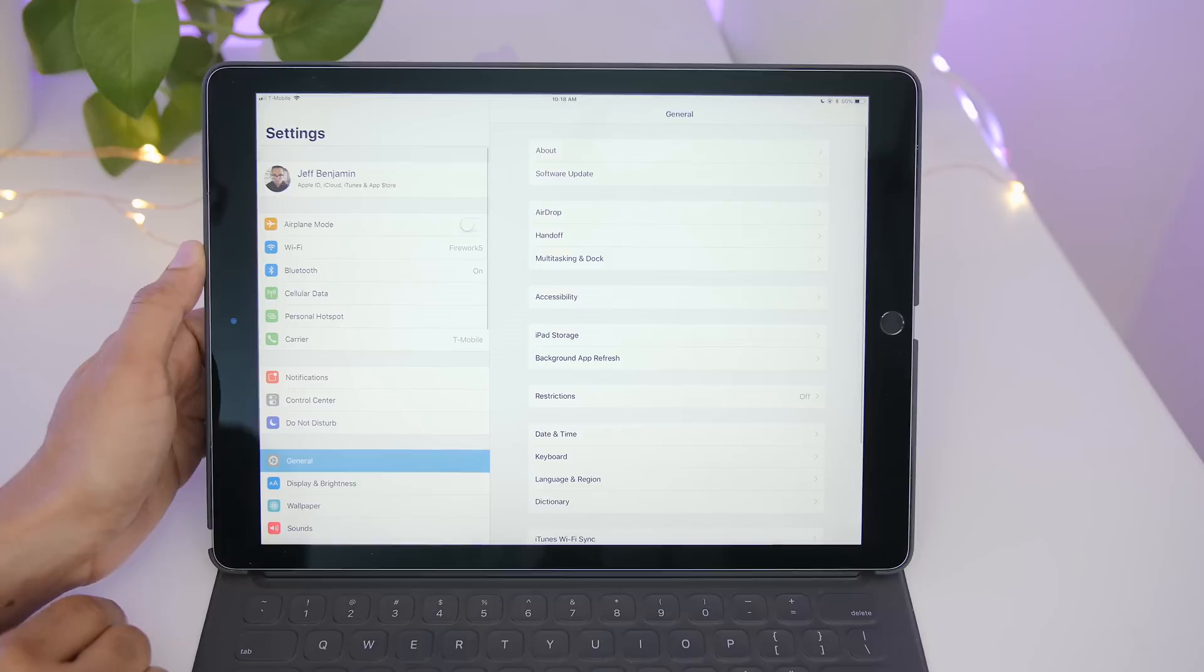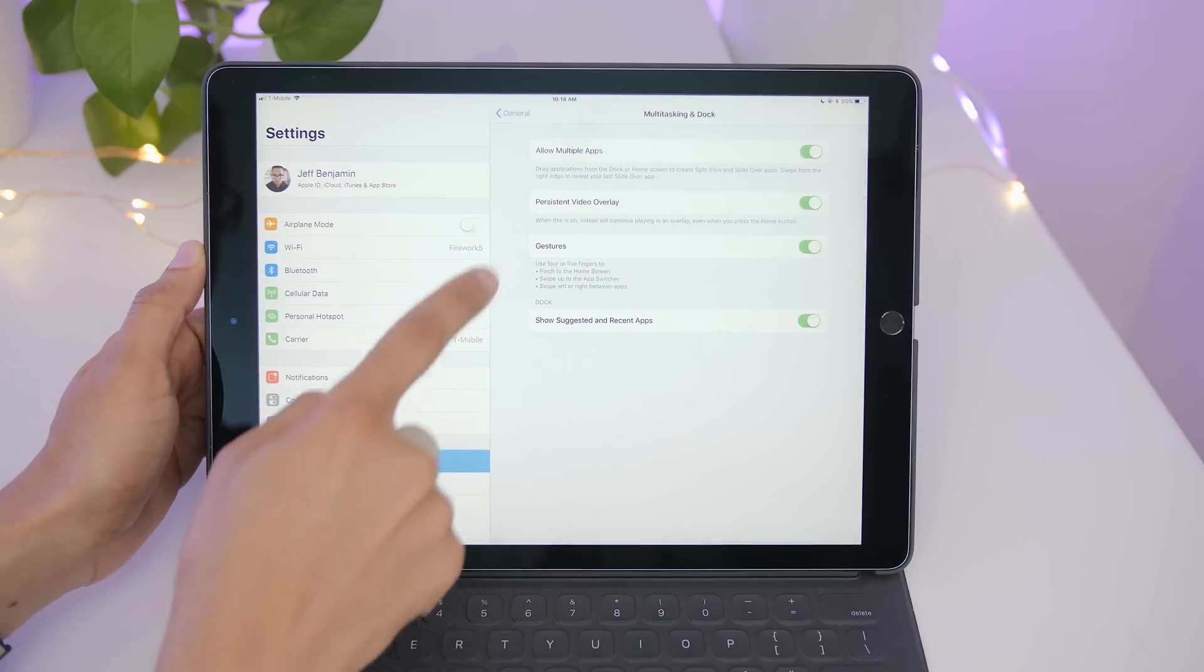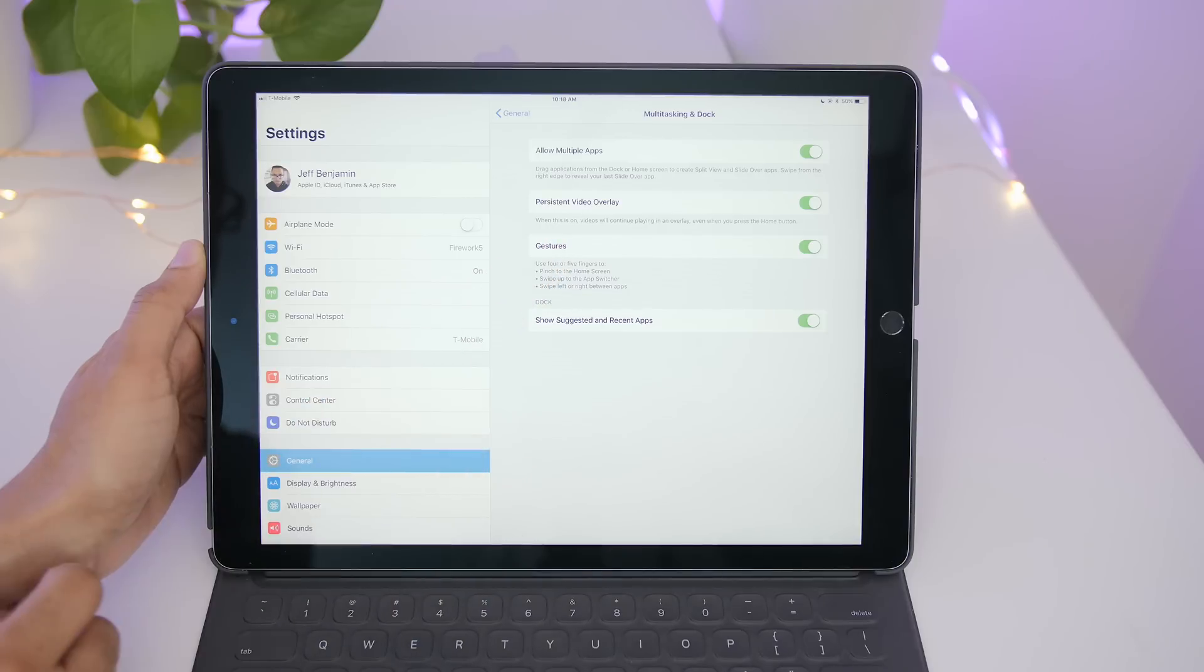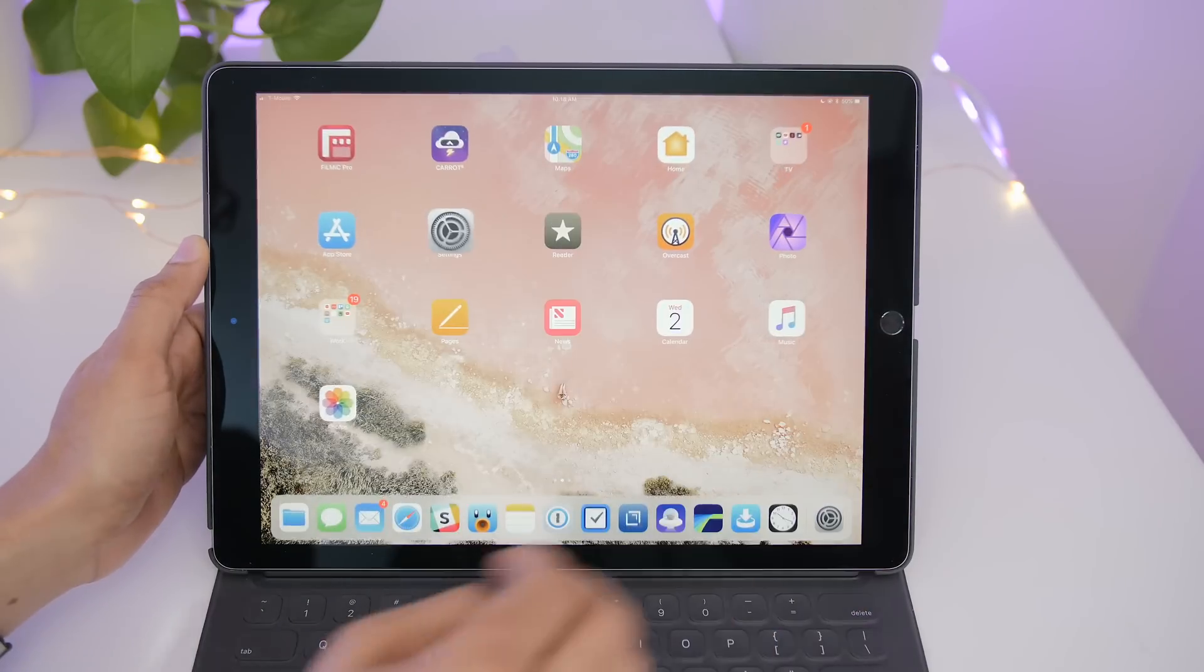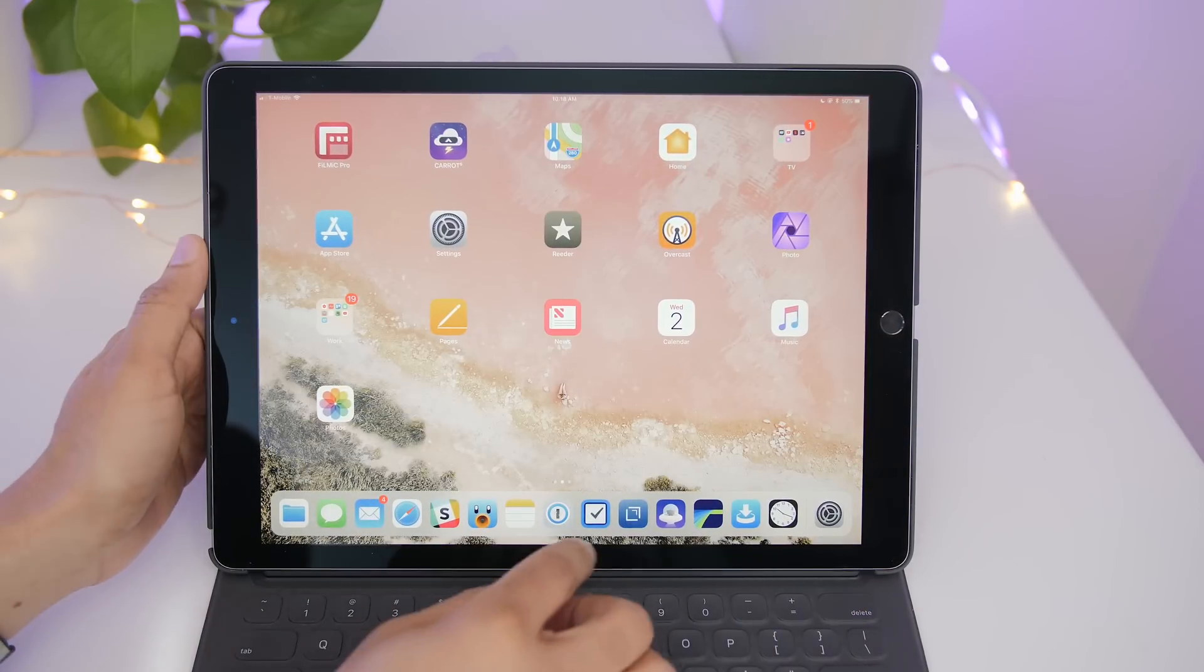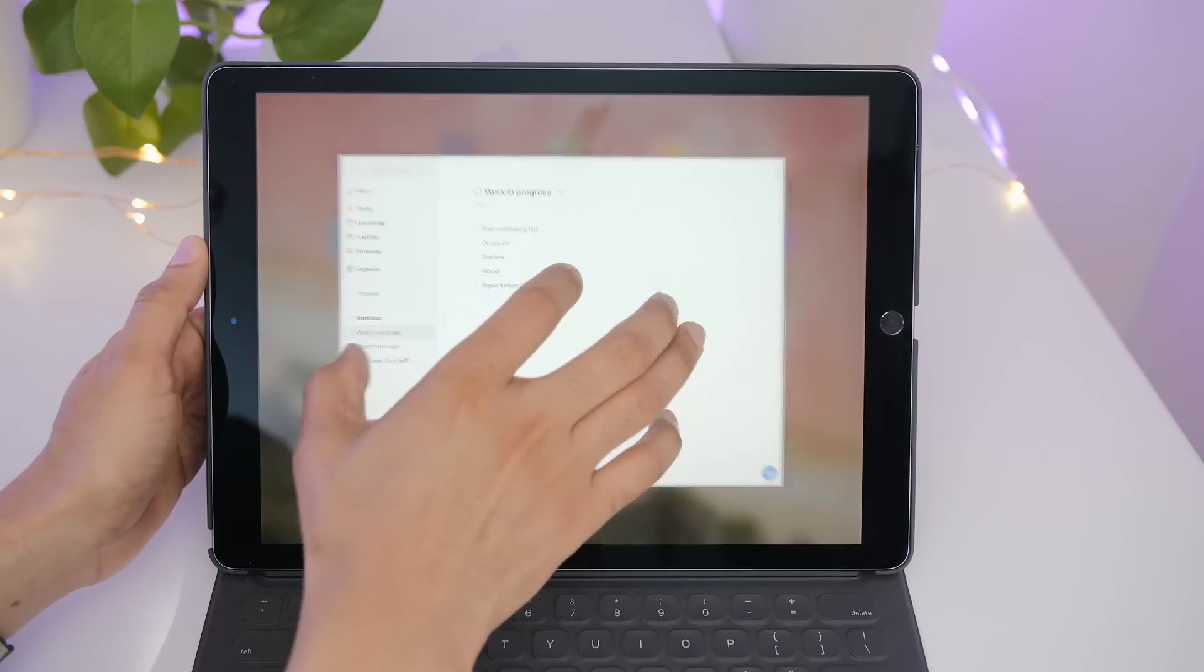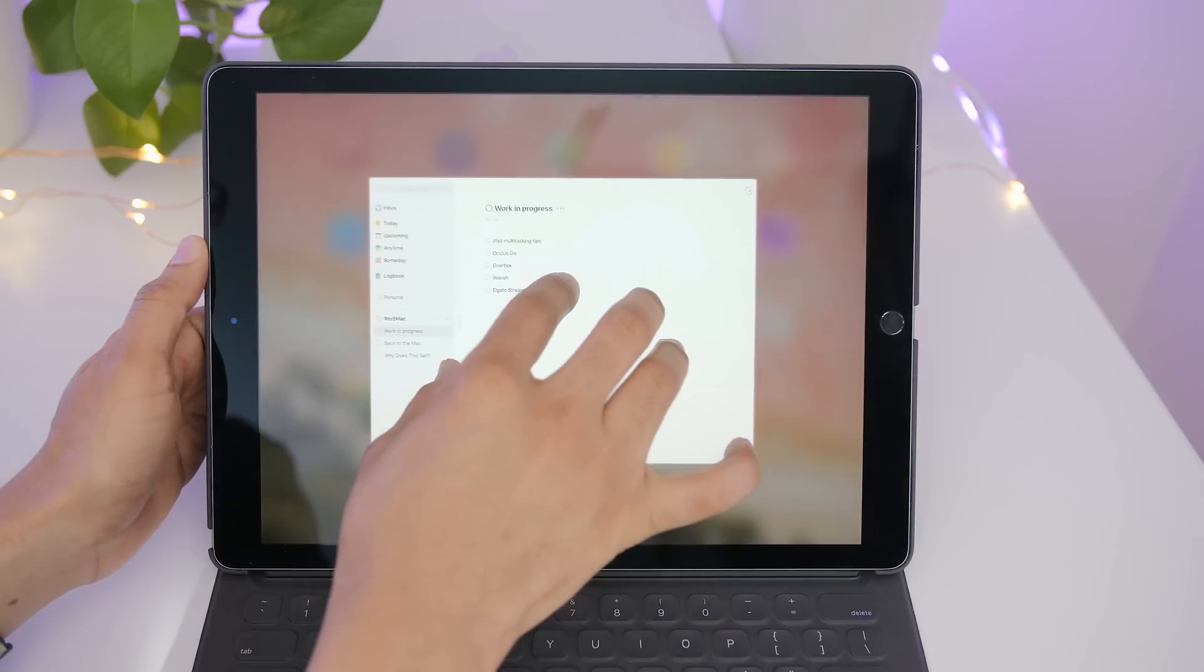You can also use a four finger pinch. To make sure it's configured, go into Settings, General, Multitasking and Dock, and then make sure gestures is enabled. Now you can use multitasking gestures to quickly get back home from an app using a five finger pinch or a four finger pinch.